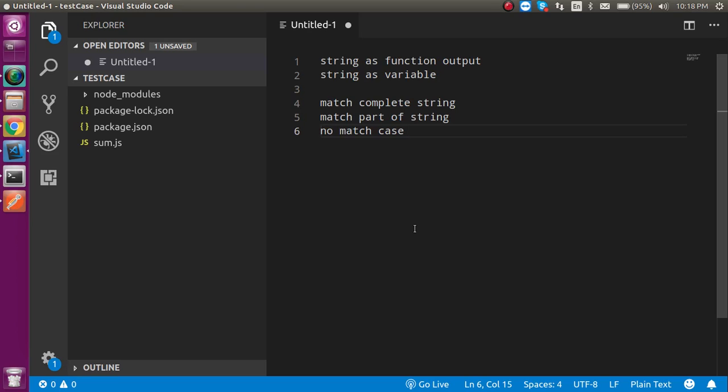Hi everyone, welcome back to my channel. My name is Anil, and in this tutorial we will make a test case for strings.